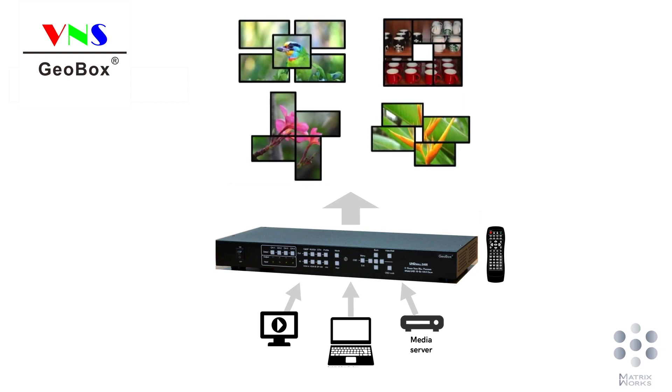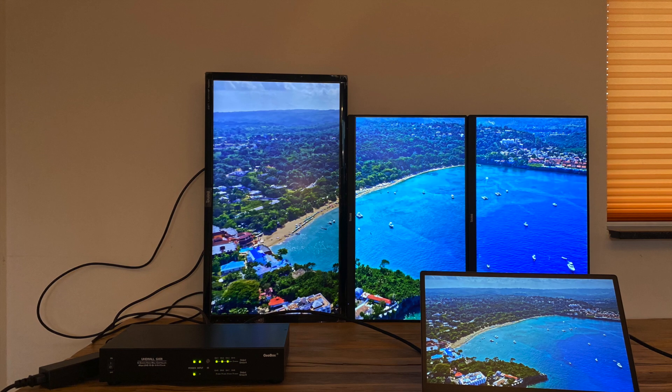In this video, I am going to show you how I use Geobox controller to set it up easily without the use of PC software.